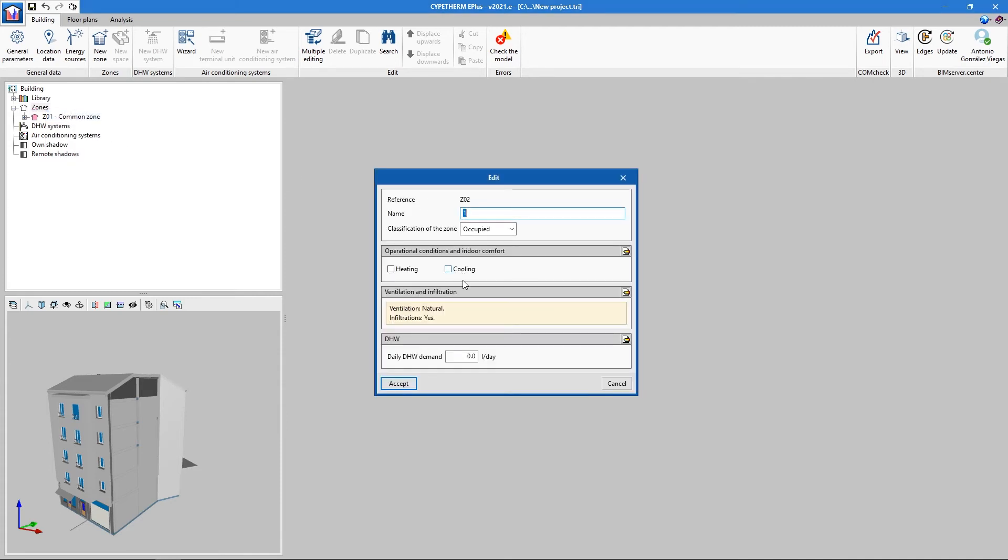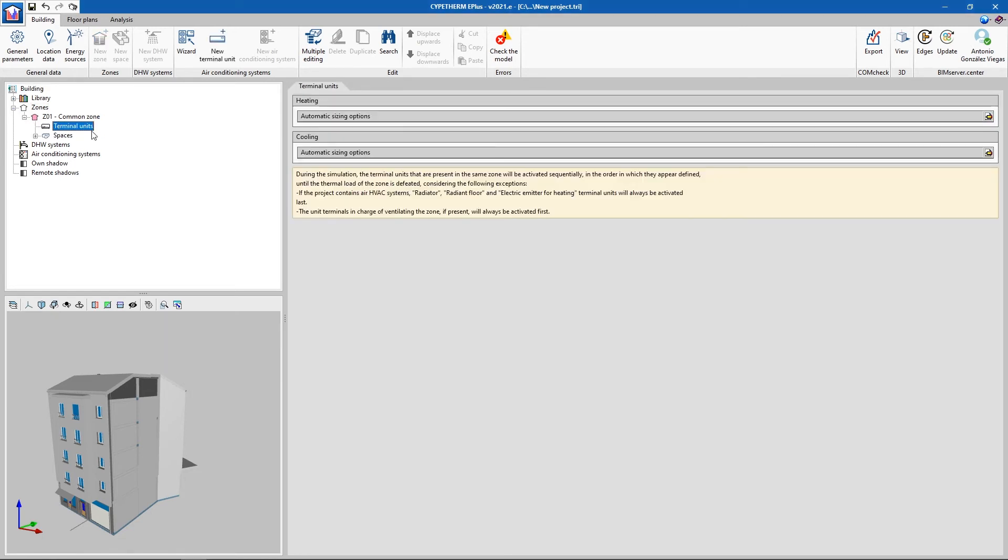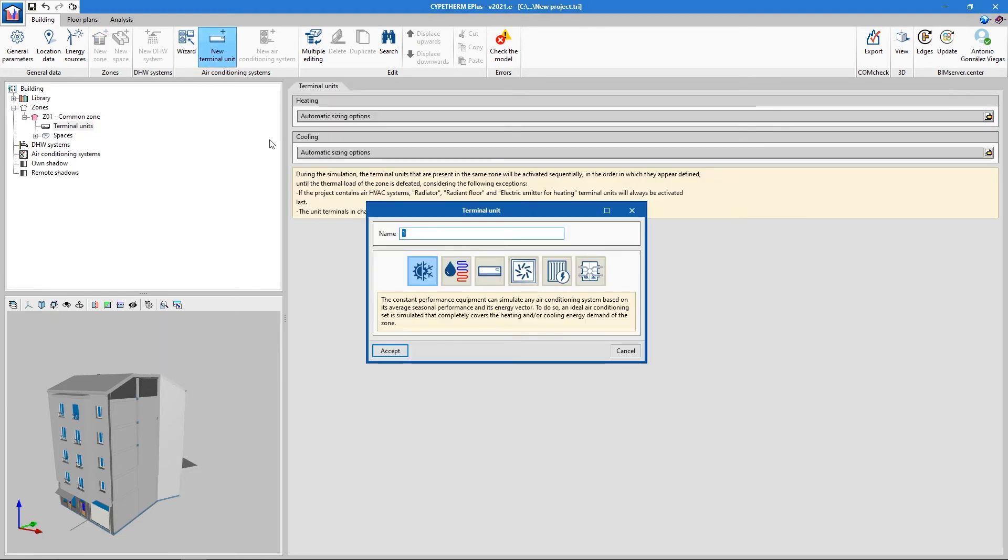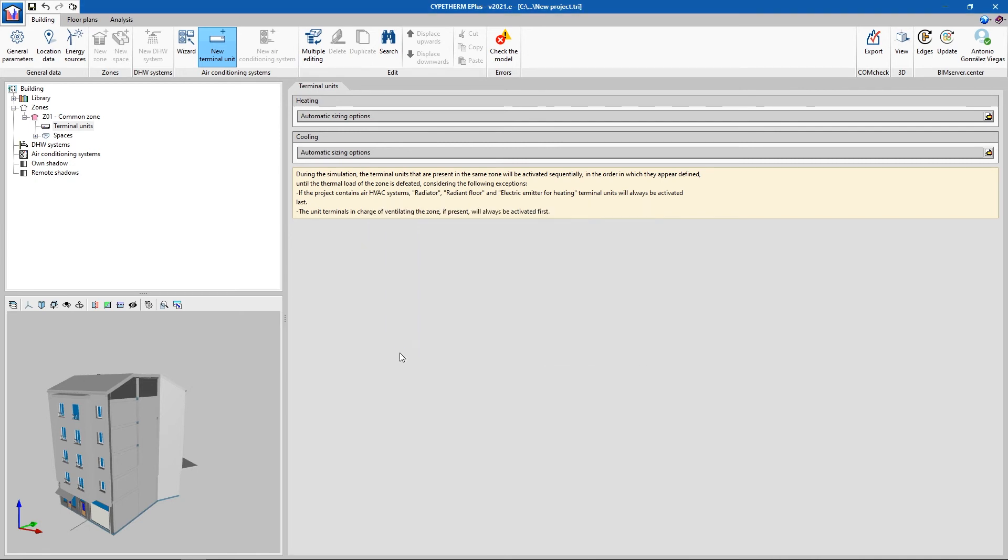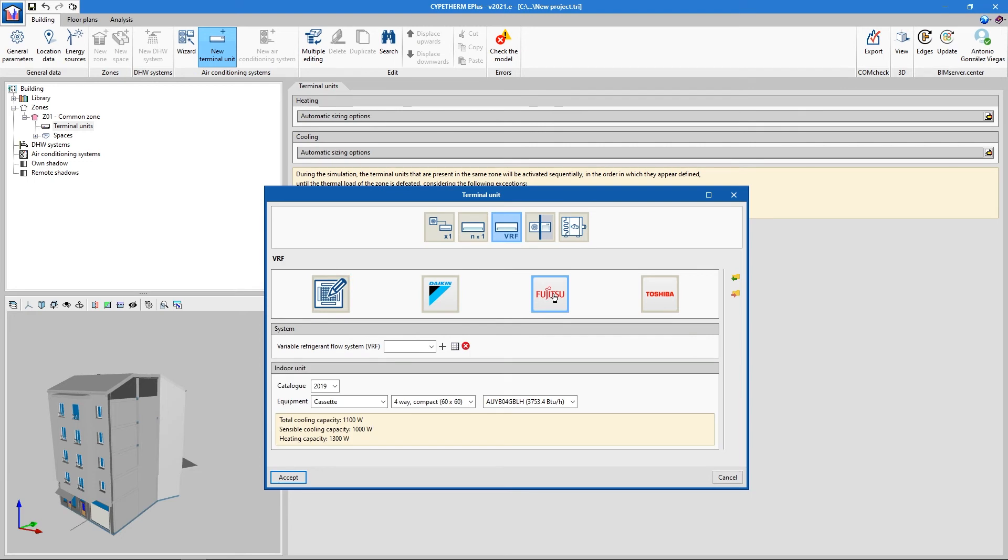For the thermal zone, we can define active air conditioning installation. The program includes numerous configurable types according to previewed and existing units in the BIM project.